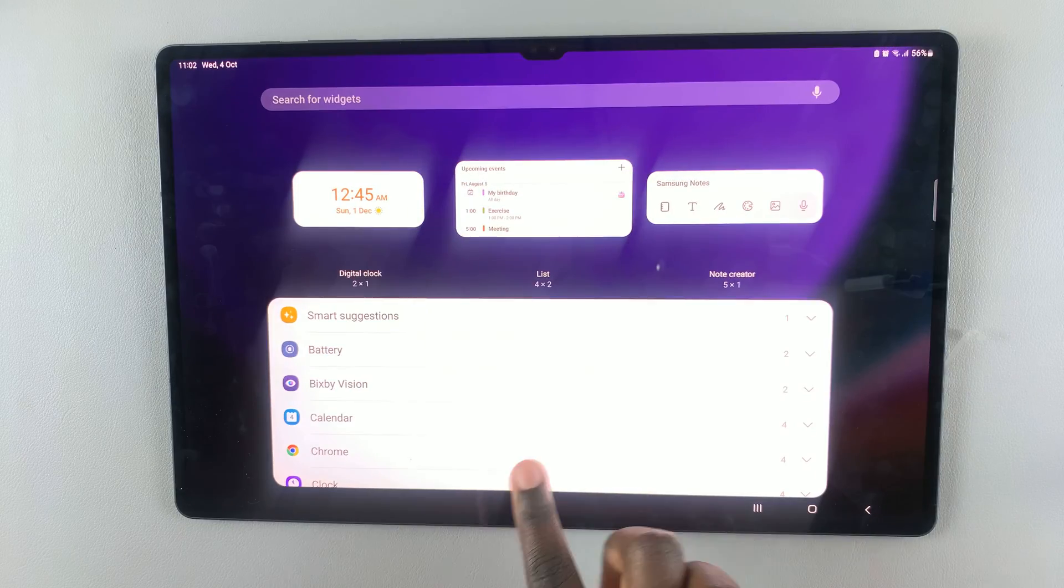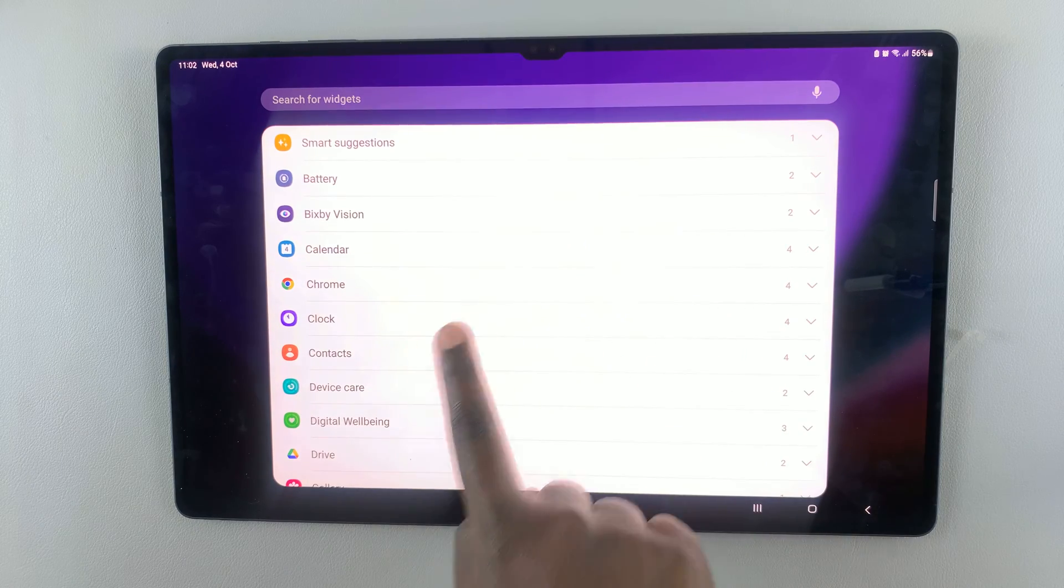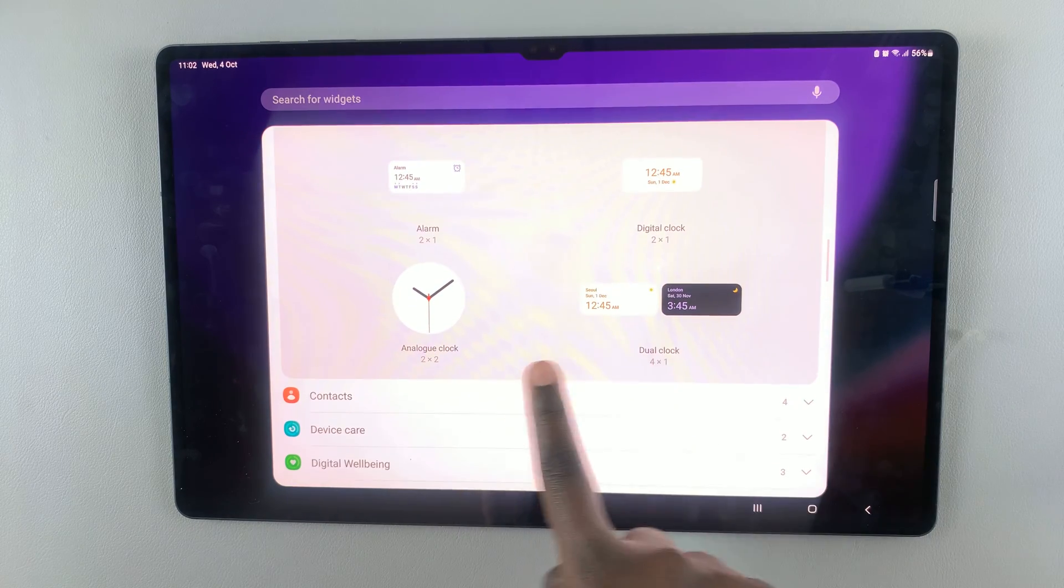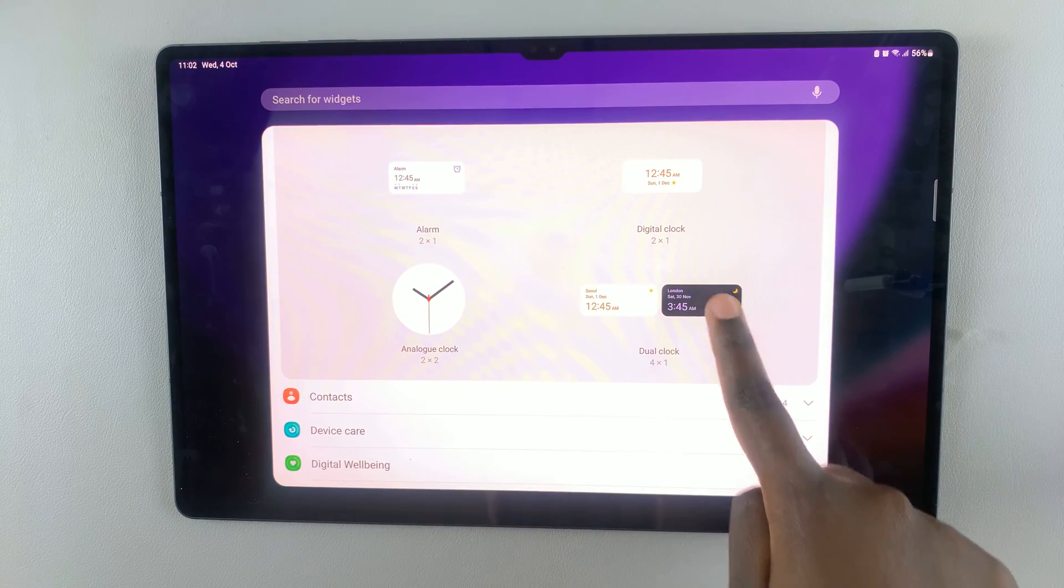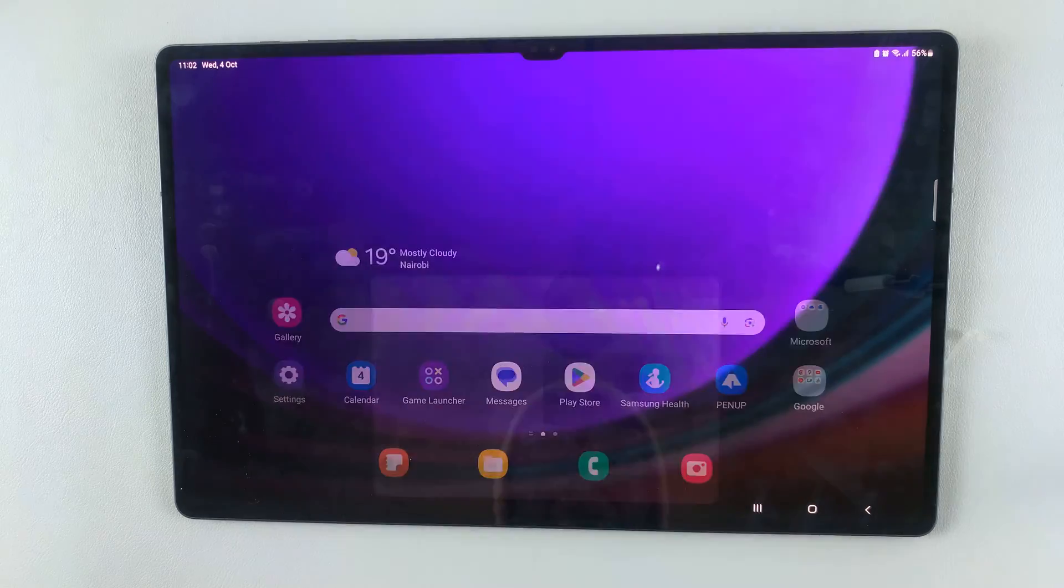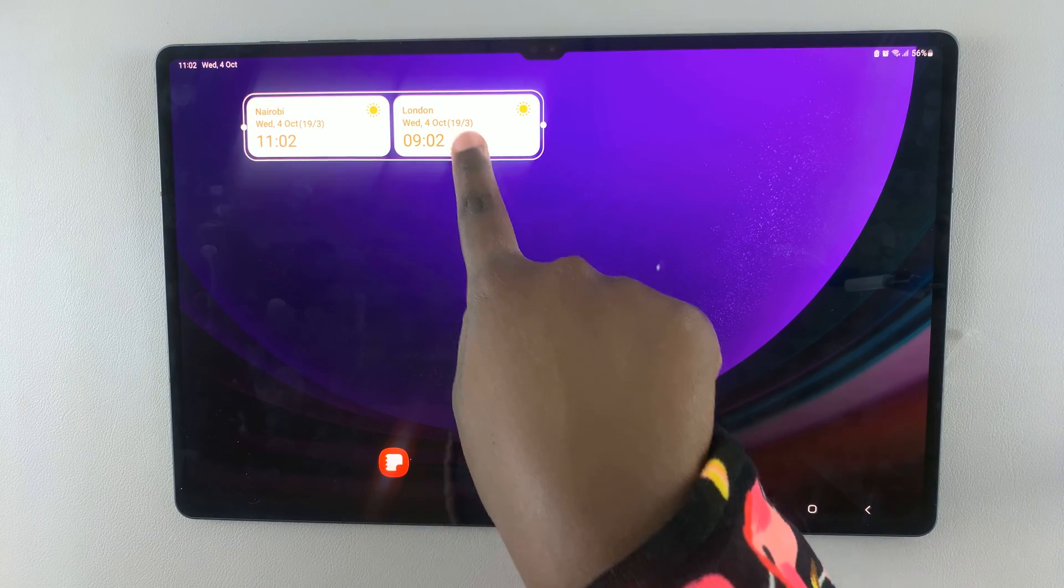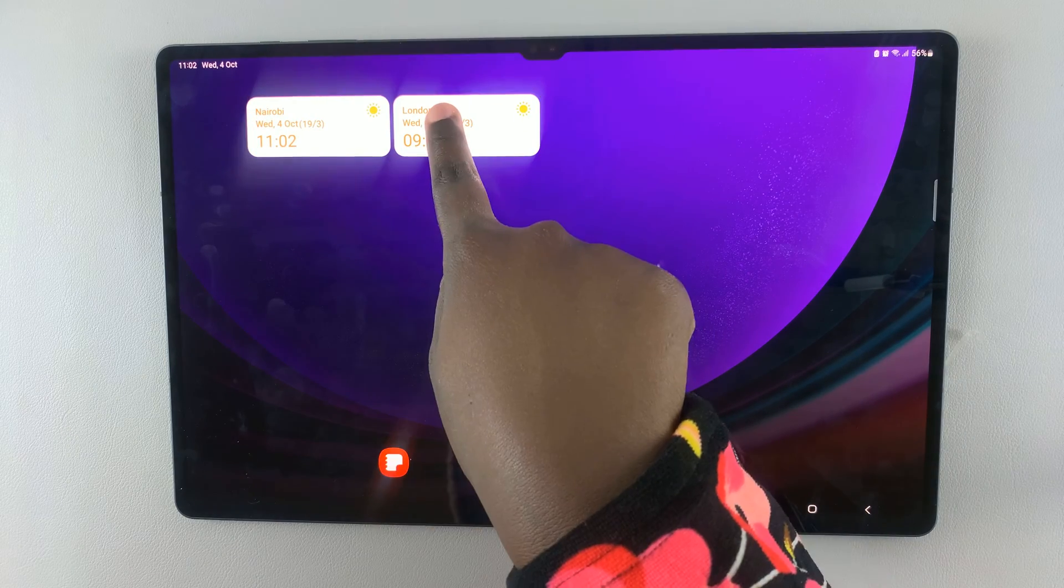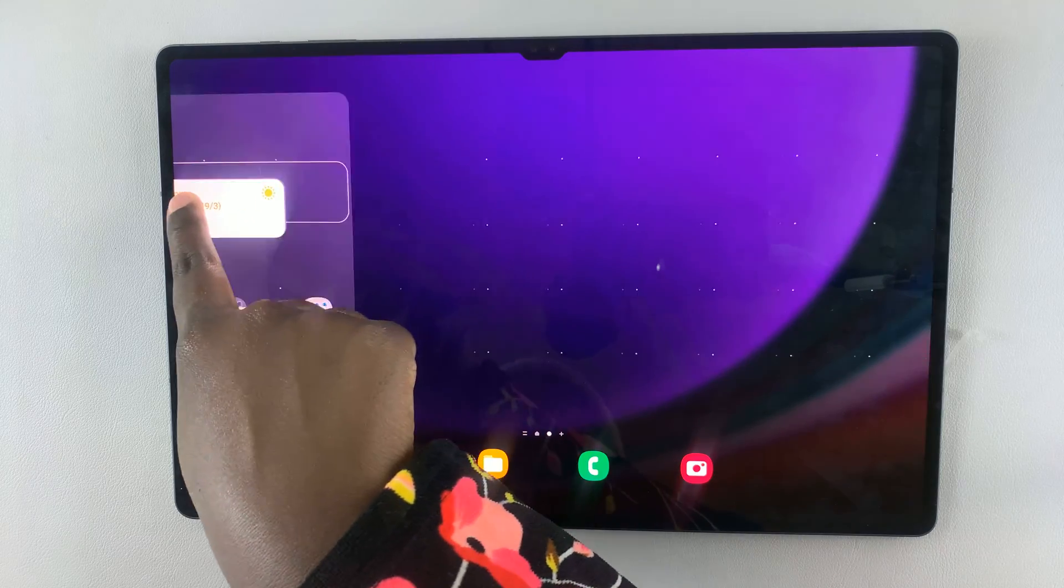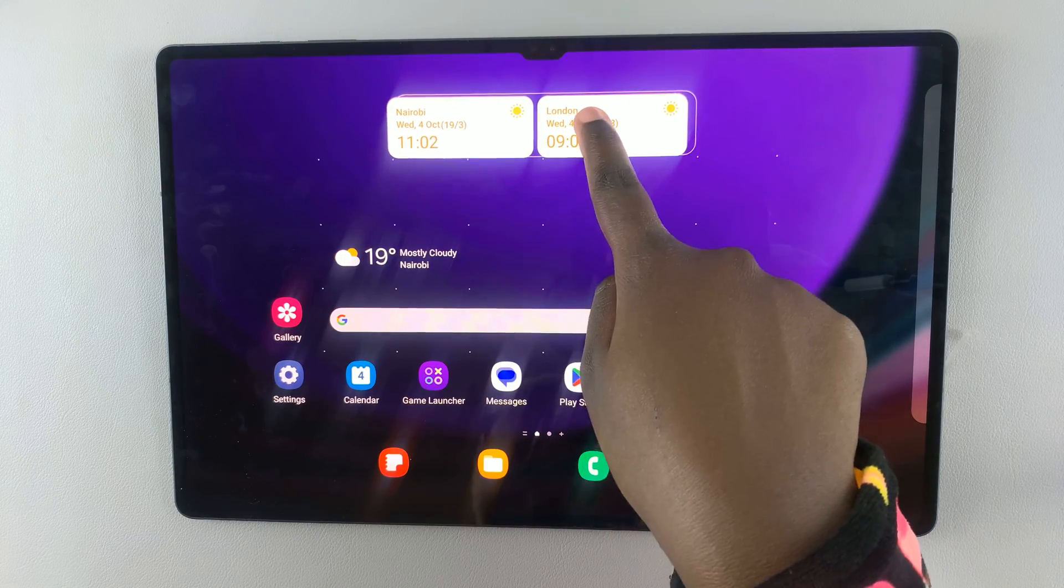Tap on widgets, then look for clock. Select the dual clock and tap on add. Then you can tap and hold and drag it to wherever you want it placed on the screen.